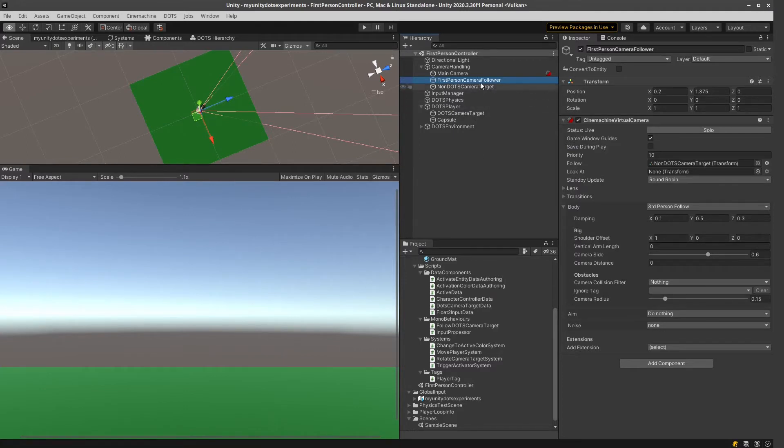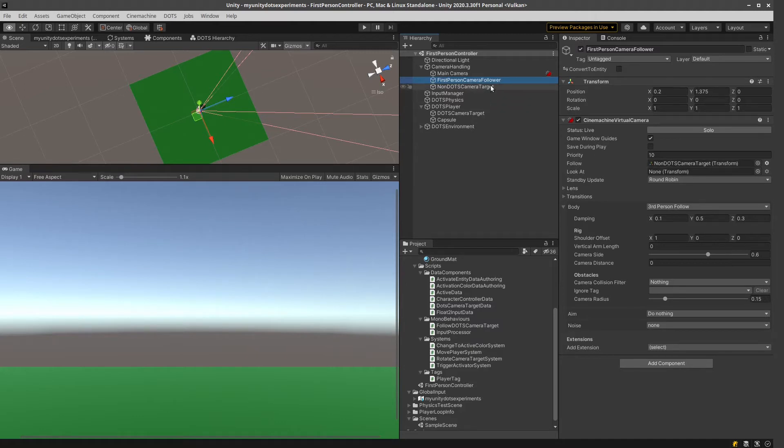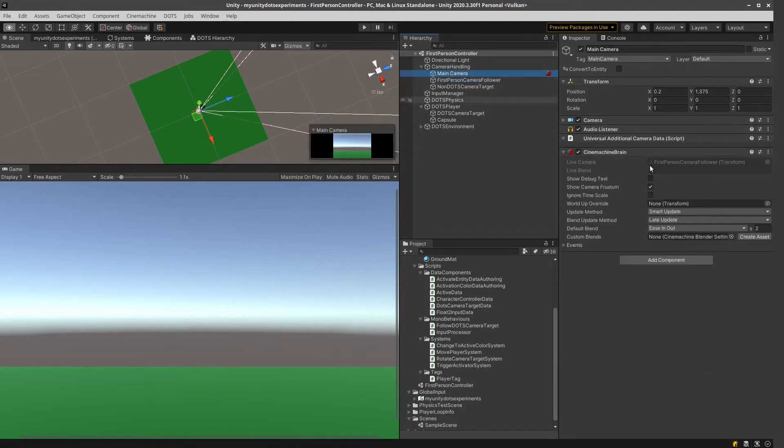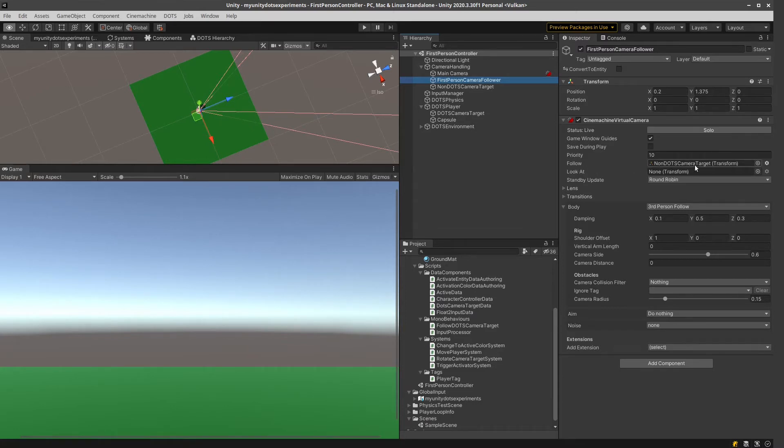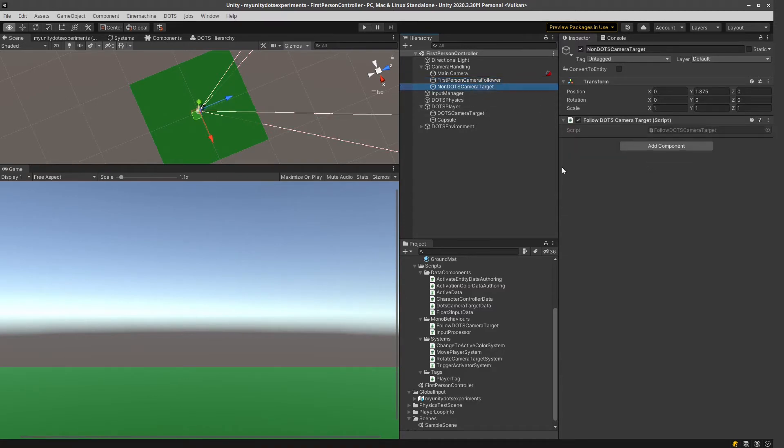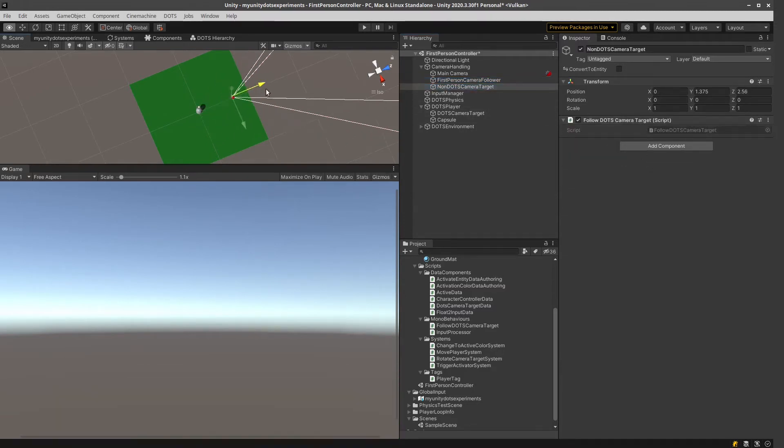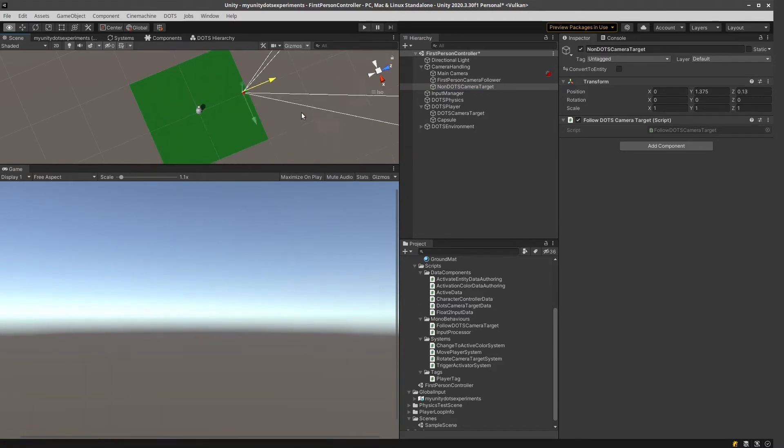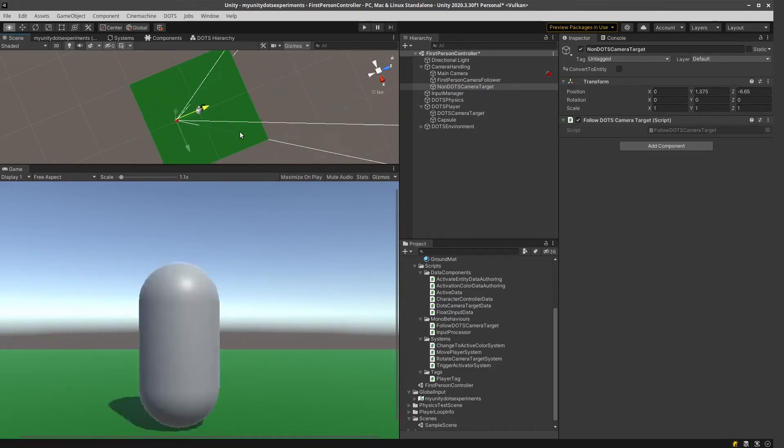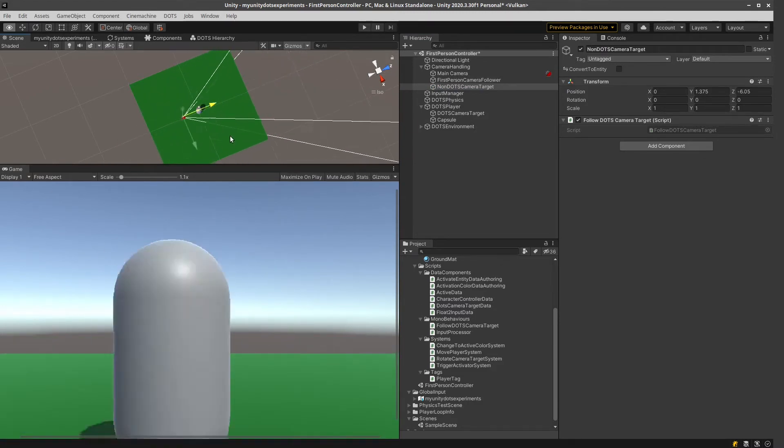In my Dots project, this is this first-person camera follower. So the main camera has this first-person camera follower, and this has this virtual camera. And this is going to follow this non-Dots camera target. And that is this. And if I move this around, as you can see, the camera is moving with it.